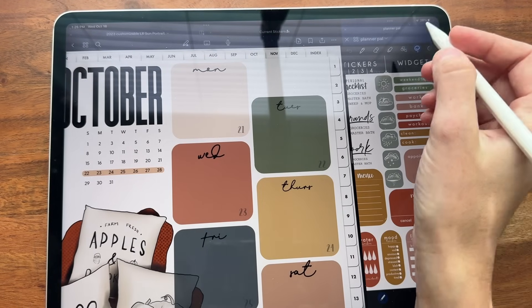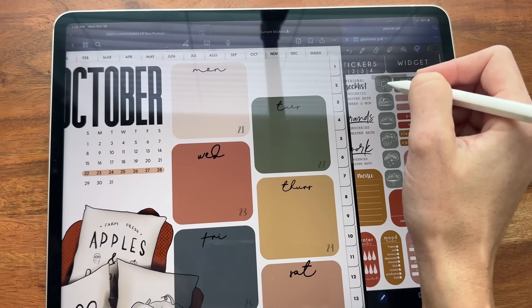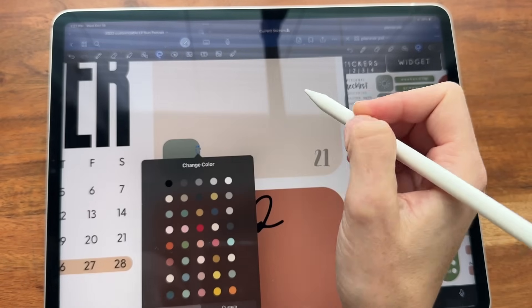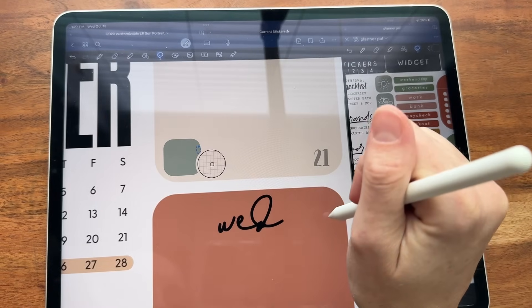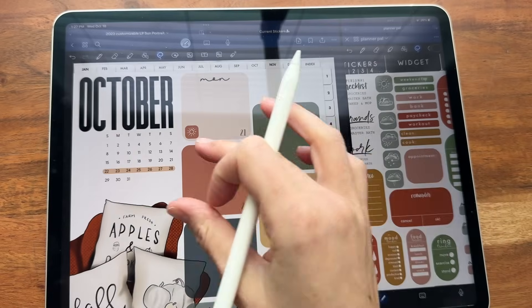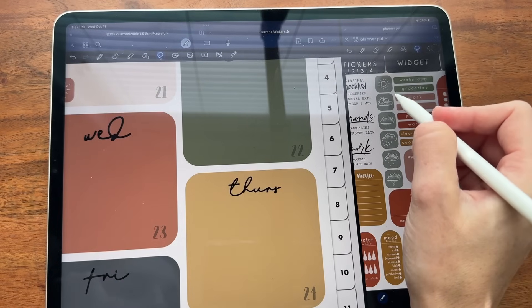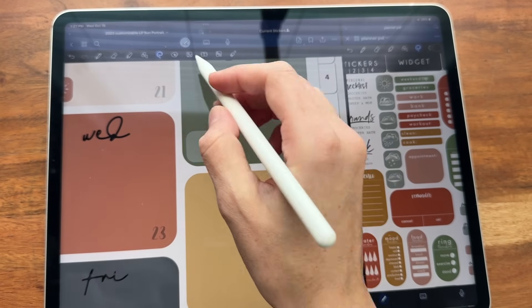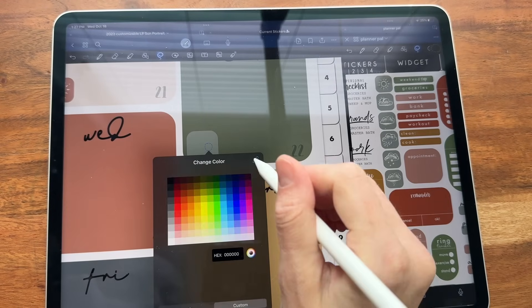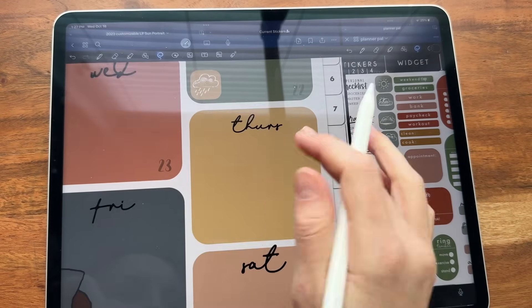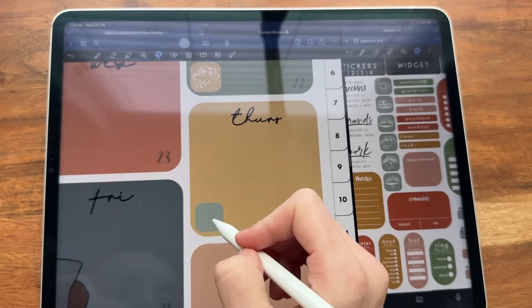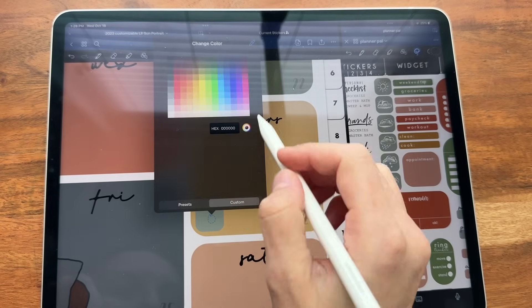Now we're going to go back to GoodNotes. Say I want to add color to some weather stickers. I'm going to grab this sun, put it down here, circle it, change the color to Custom, and change it to match the spread so it has a cohesive look. Then I'll grab a rain sticker — say it's supposed to be raining on this day — bring it over here, lasso, Color, Custom, and it's going to match the next one. Then grab a snow sticker, put it down in this corner, lasso, Color, and pick the next one from my palette.